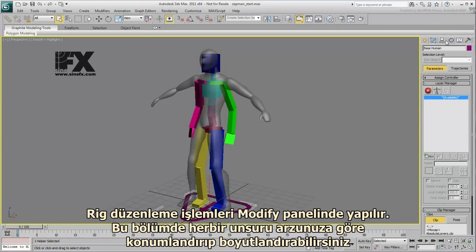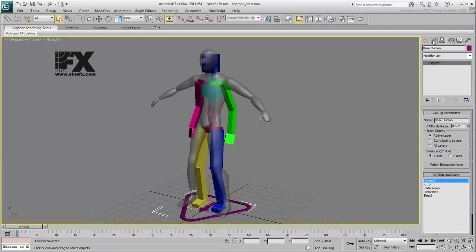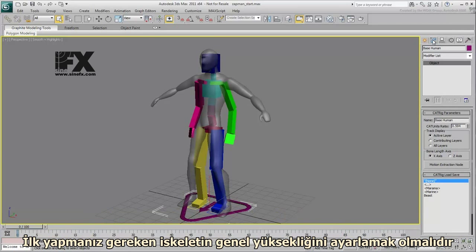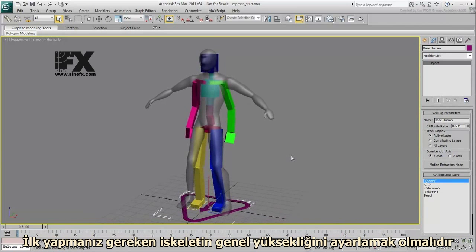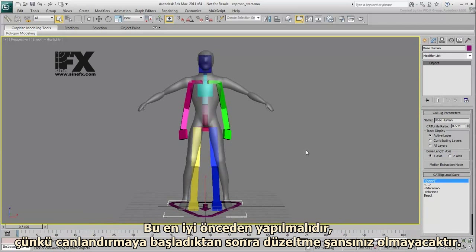Adjusting the rig is done in the Modify panel. Here, you can adjust individual limbs to your liking by moving, rotating, or scaling them. If you are familiar with Biped, this is a bit like working in figure mode — you are adjusting the figure of the skeleton. The first thing you want to do is adjust the overall height of the skeleton. This is best done early on, as you won't be able to adjust it later after you start animating the rig.